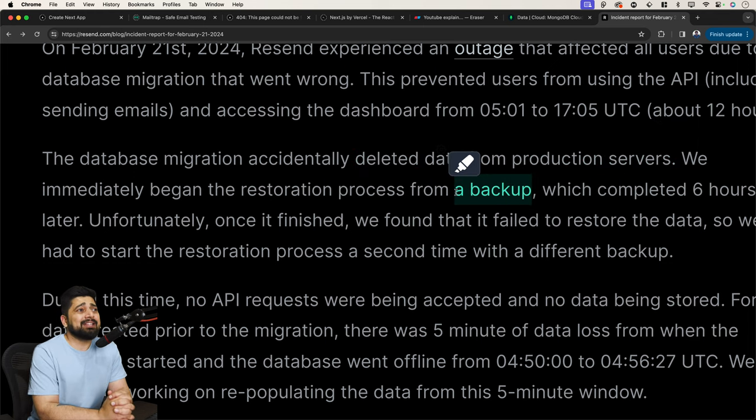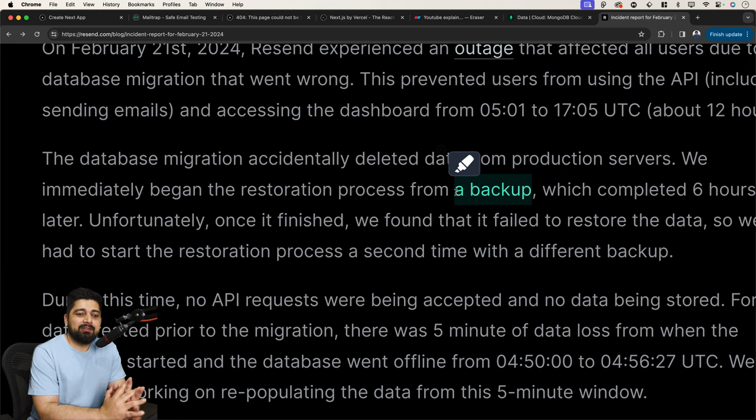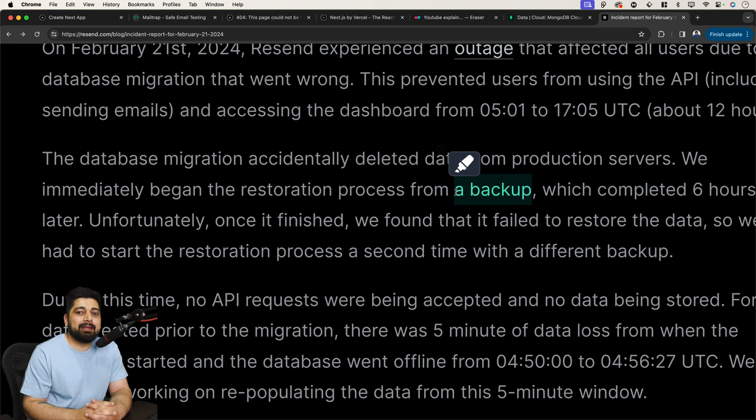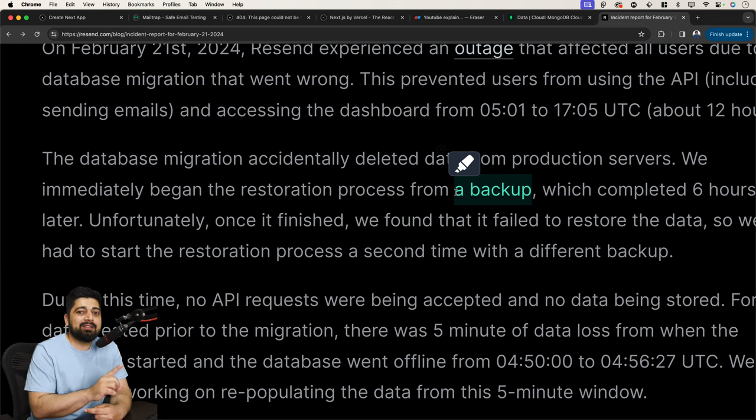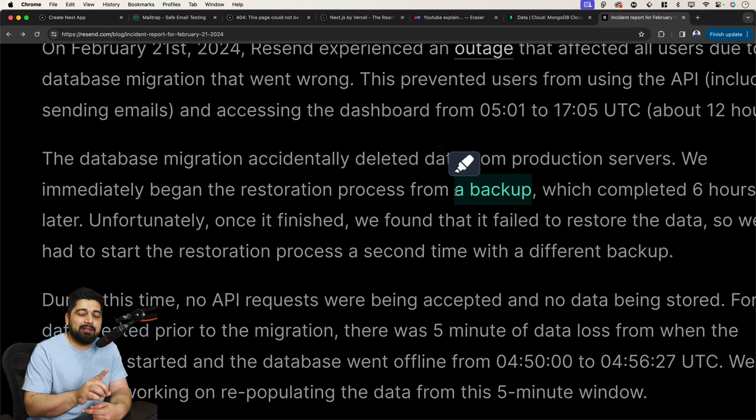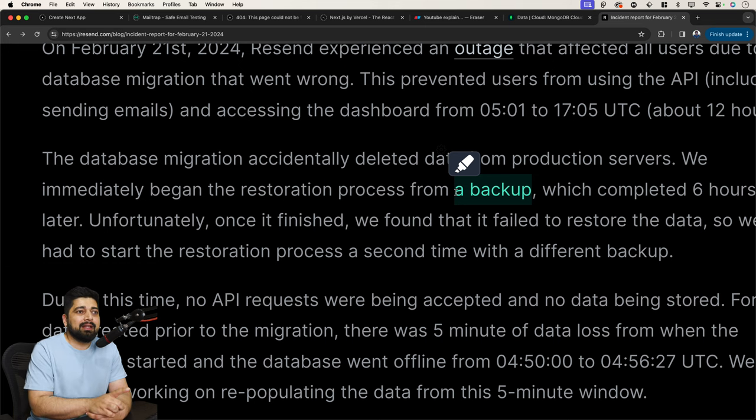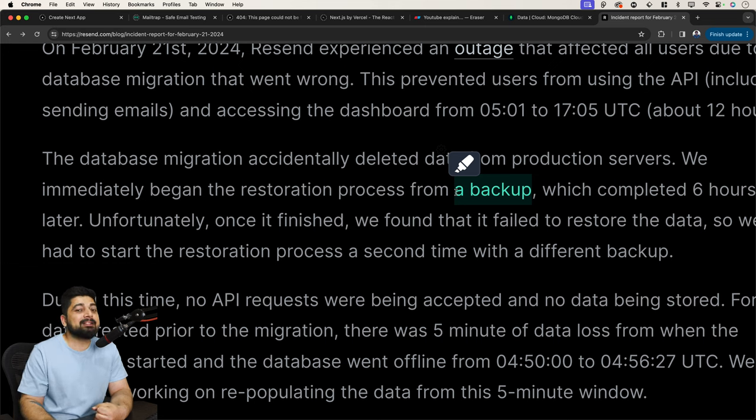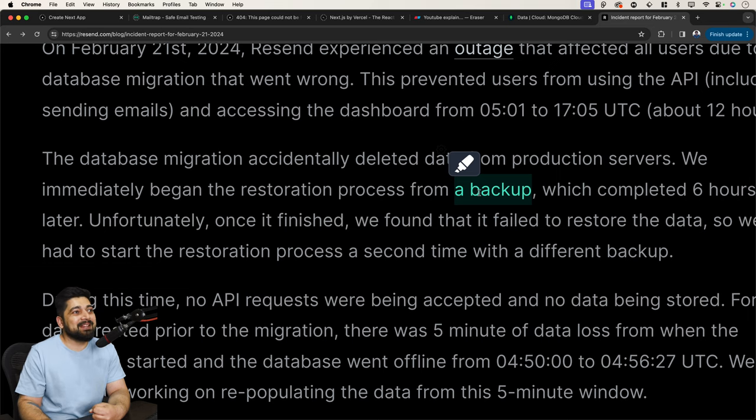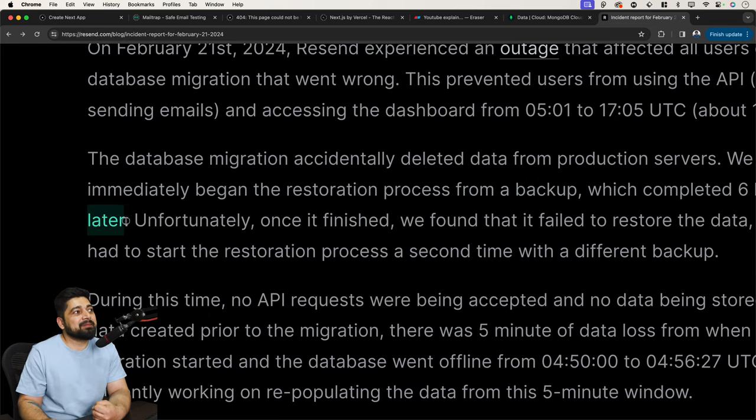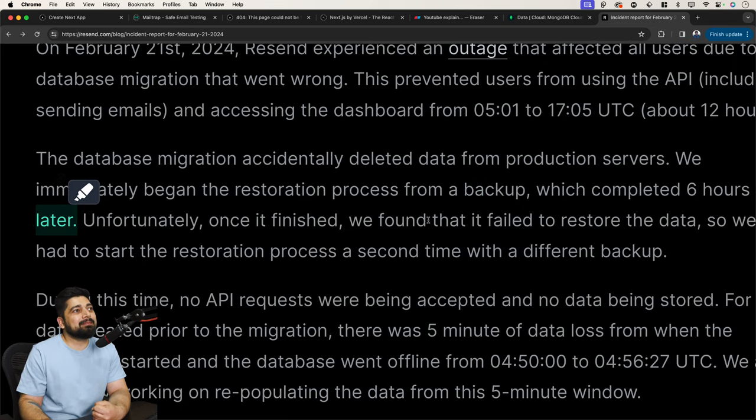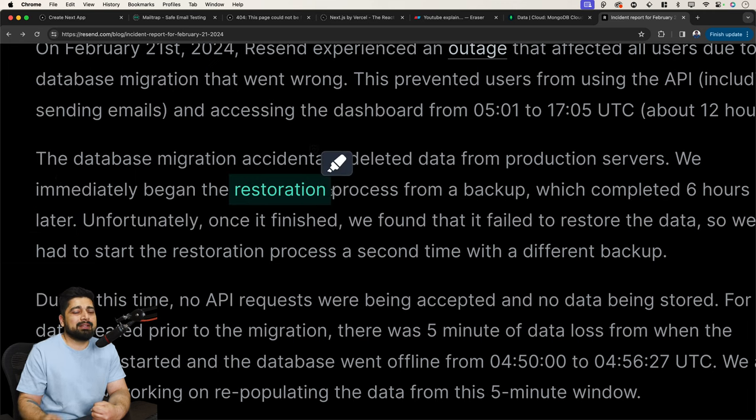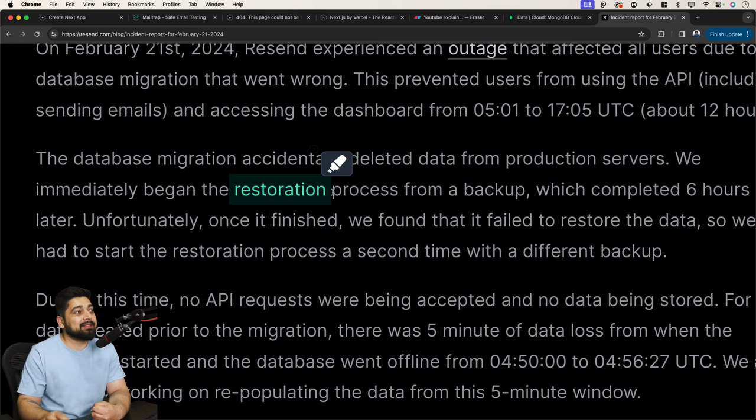The database migration accidentally deleted the data from production servers. I think there is no big line that can actually picture the scenario here. You have accidentally deleted the data from the production. Ah man, this is a nightmare, true nightmare. We immediately began the restoration process from a backup. In case you don't know, these days, whatever the service they are using for any cloud provider, there is a point-in-time recovery that is made available by these cloud providers. Yes, of course, this is expensive. But exactly for this reason, you actually opt in for the services of point-in-time recovery. So you can recover your data exactly at a point you think that all the things were great at this point. This takes time sometimes, but it's a really great fail-safe.